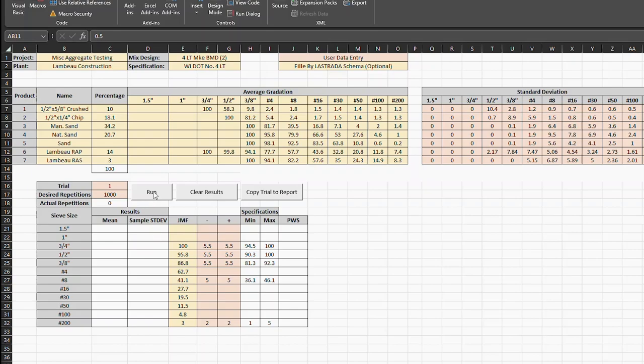So I'm going to go ahead and hit run, and we'll let it run 1,000 iterations. And you can see the numbers are changing, the standard deviations and the averages.